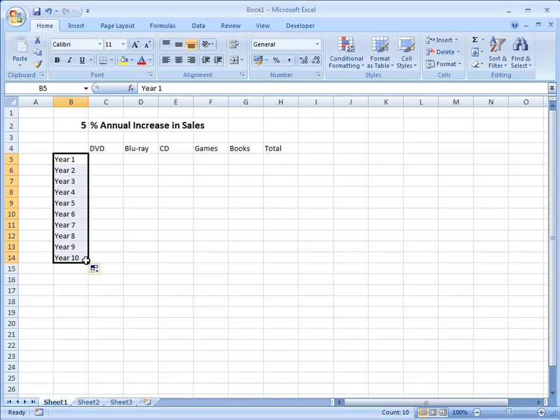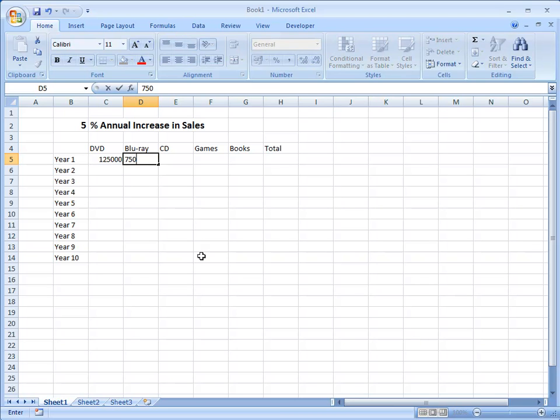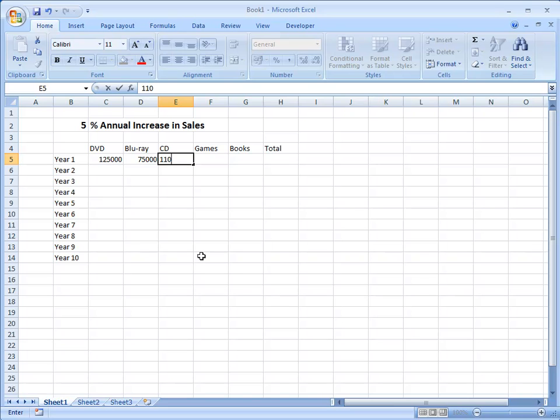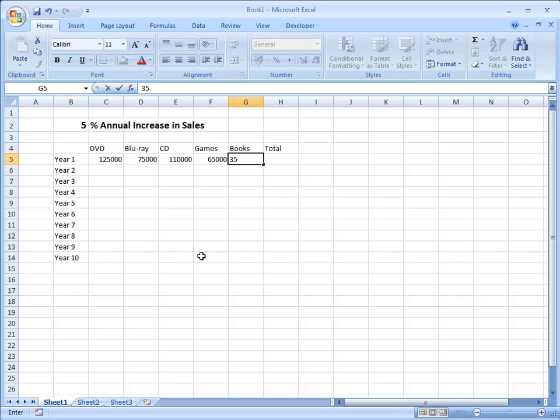Next I need my starting values. For year 1: 125,000 for DVDs, 75,000 for Blu-rays, 110,000 for CDs, 65,000 for games and 35,000 for books. I'm leaving the total column till later on.